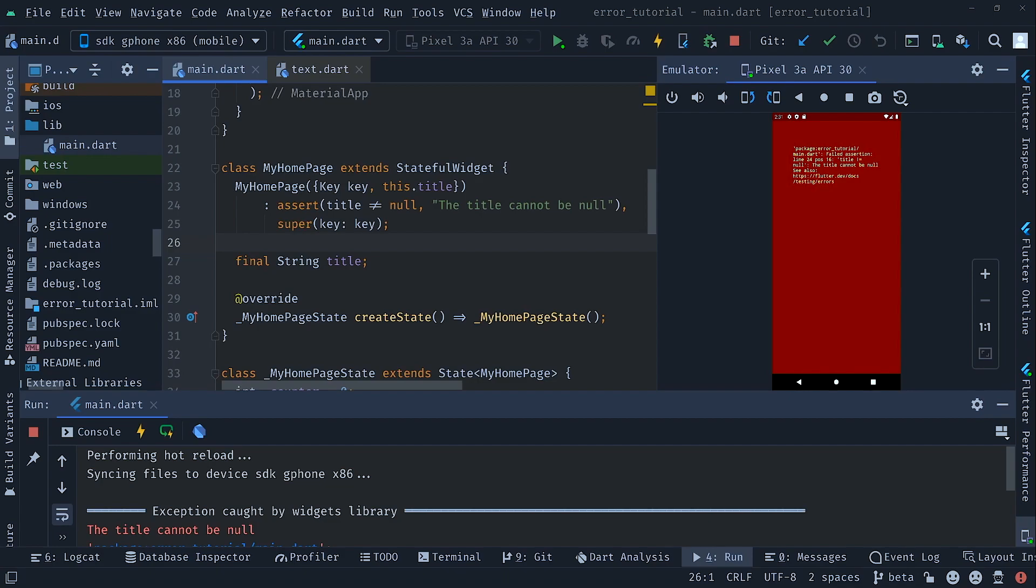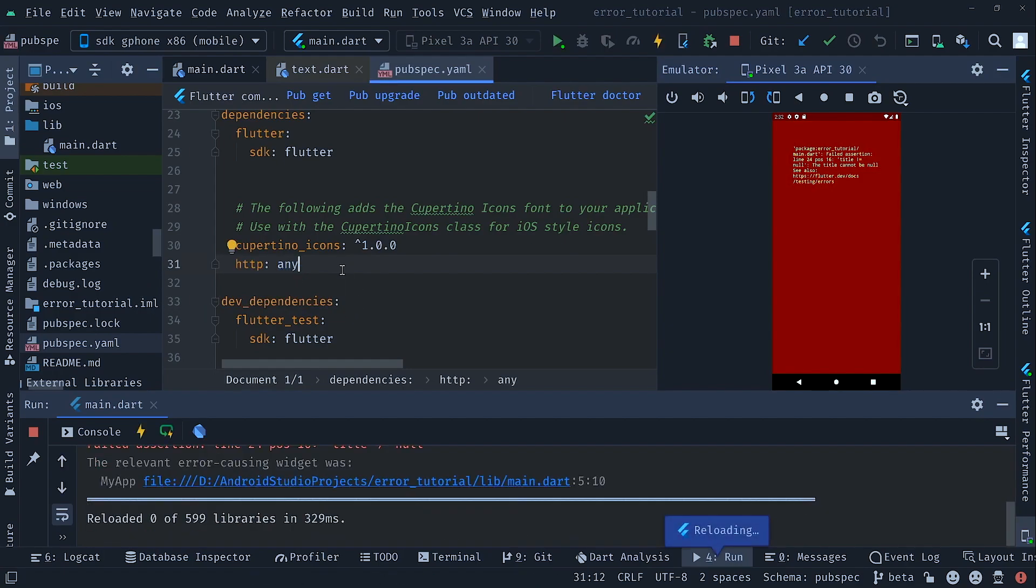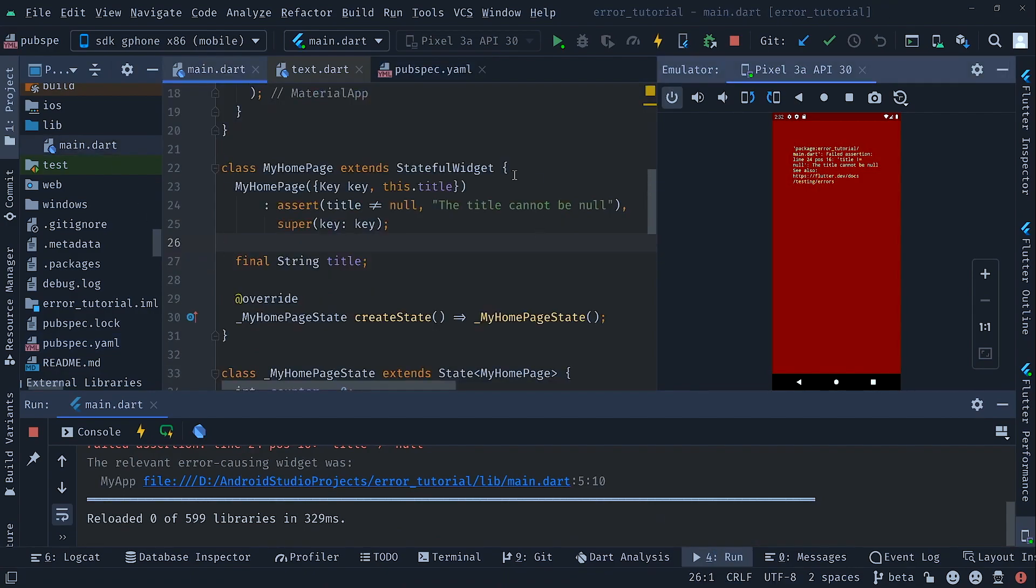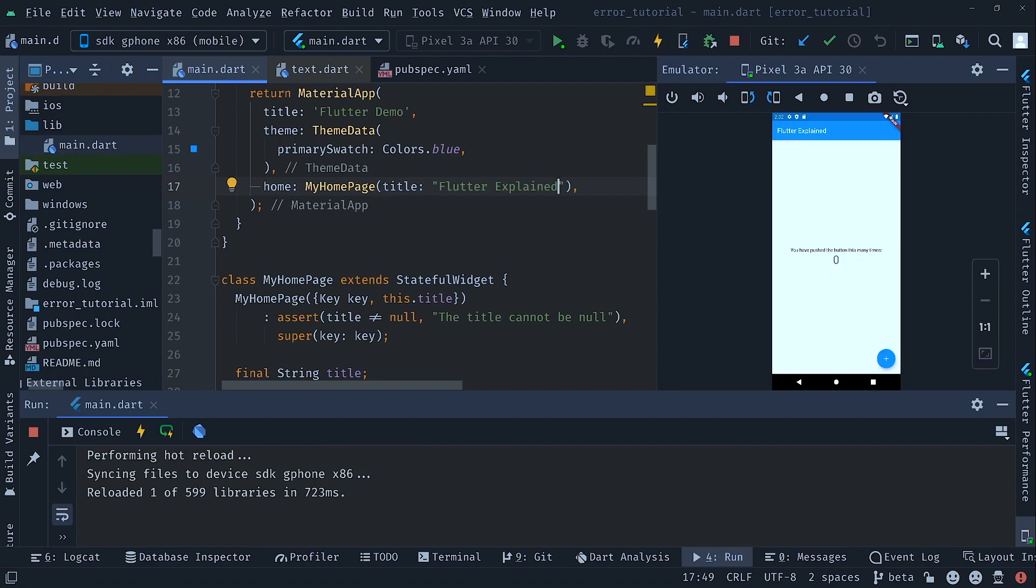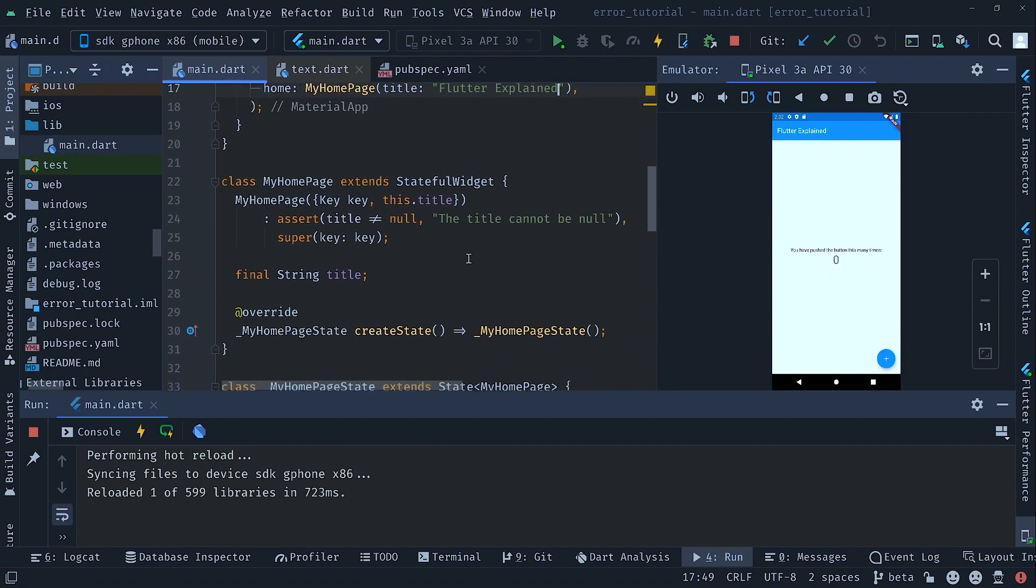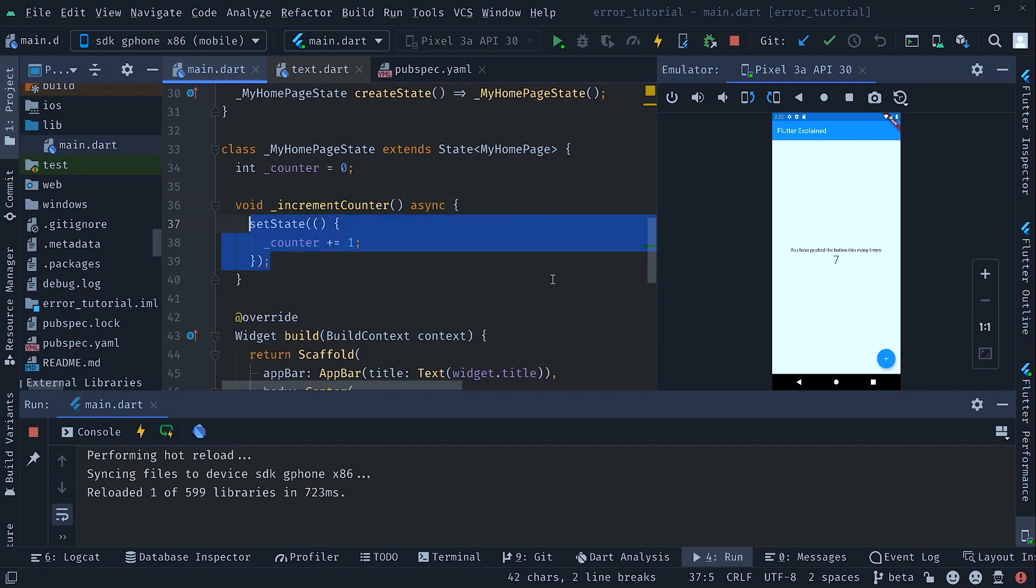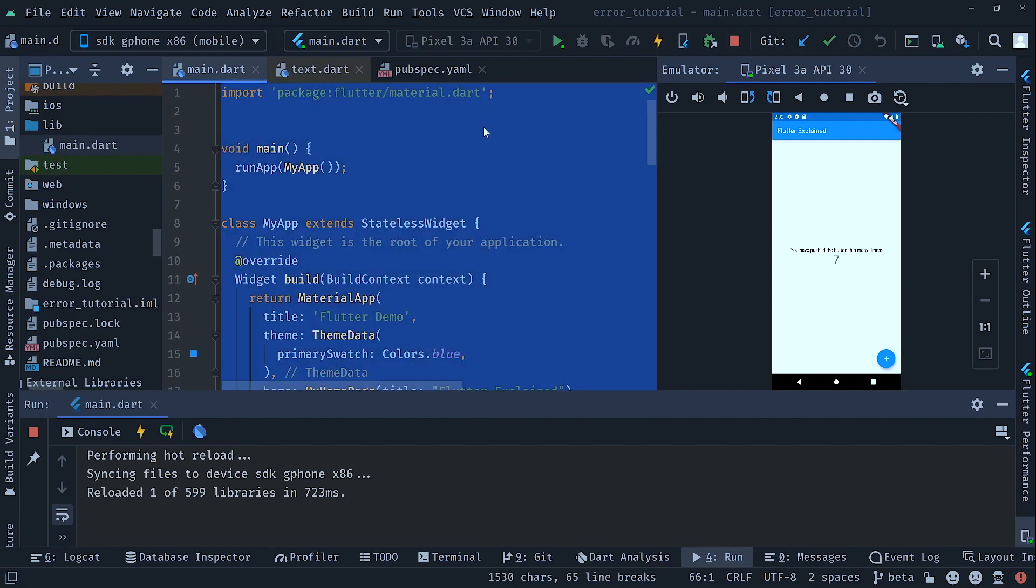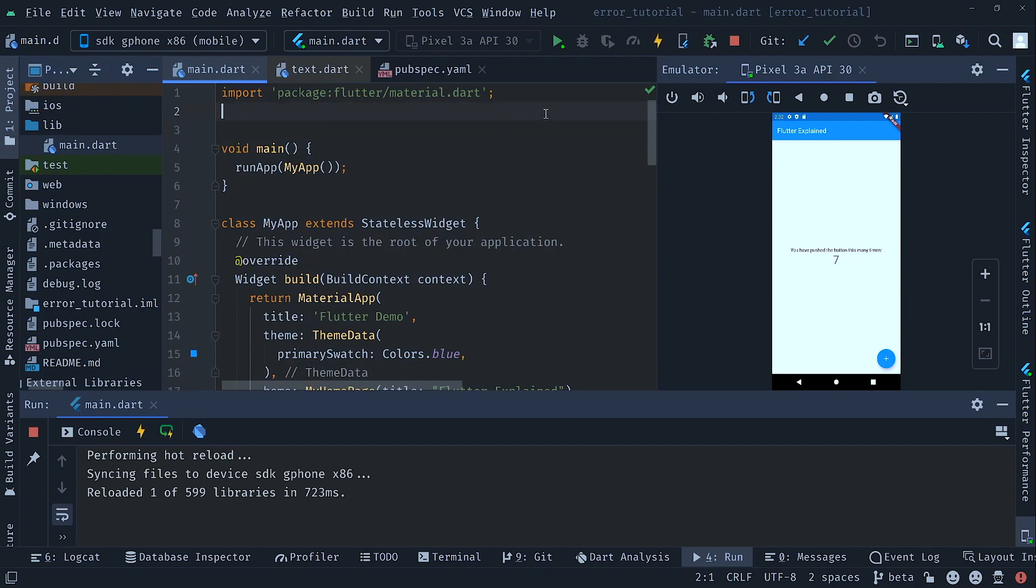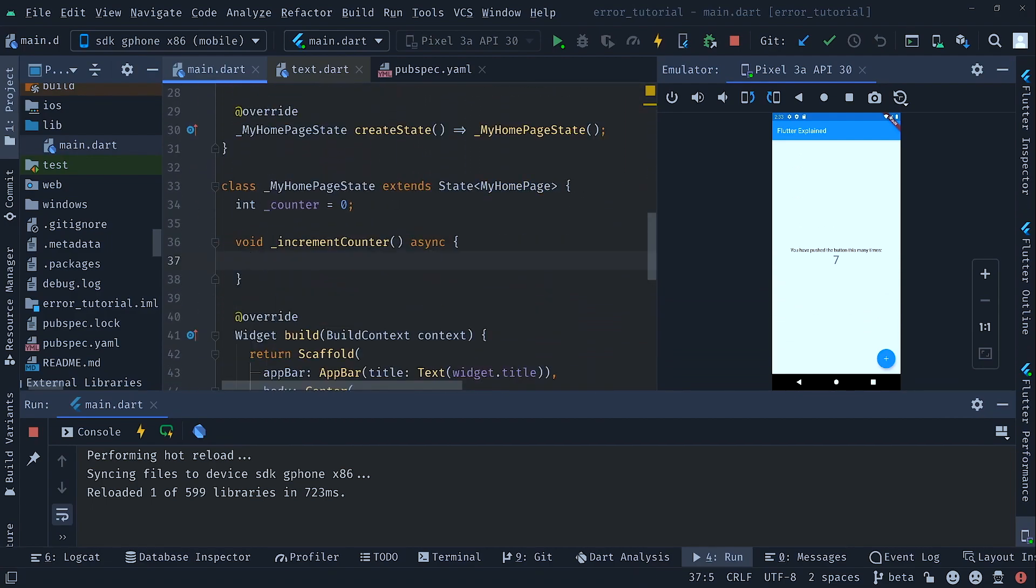But how can we handle problems that happen out of our control? For example, we make a network call to another API. Let's go to the pubspec.yaml and add the dependency HTTP. I do that just with any so that we get the first version that occurs here. And let's fix our application again by providing a title. Now that our API is running again, let's search for the increment counter method. That happens whenever we click that button. Now here we want to make our very first HTTP call. First we have to scroll on the top and import the HTTP package. Don't forget to give it a name like HTTP so that we can use it. Now let's add HTTP.get to a URL that does not exist like ASDF.